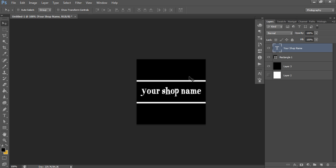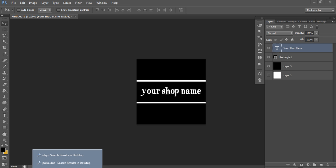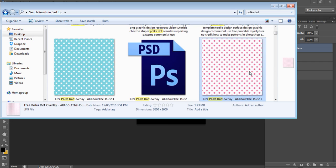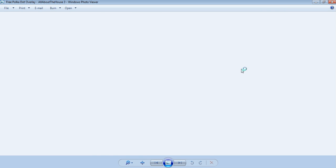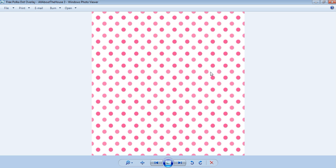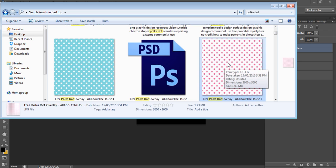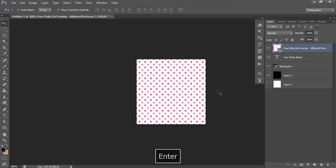Now we need to add digital paper. Navigate to where you have your pattern or digital paper saved. I have a free polka dot overlay and digital papers available through my blog — I'll include a link below if you want to try it before purchasing one or getting one custom made. Left-click to select it, then left-click and drag to drop it into Photoshop, and press Enter to place it.